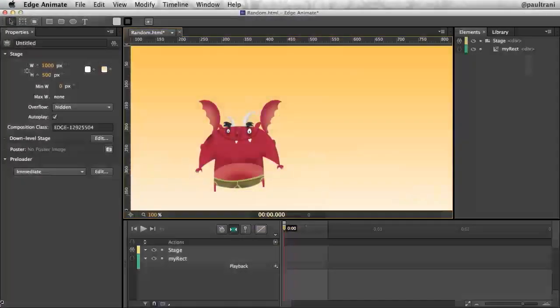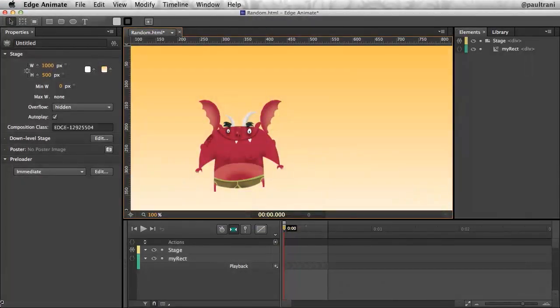My name is Paul Trani, and I want to show you how you can create random movement in Edge Animate.